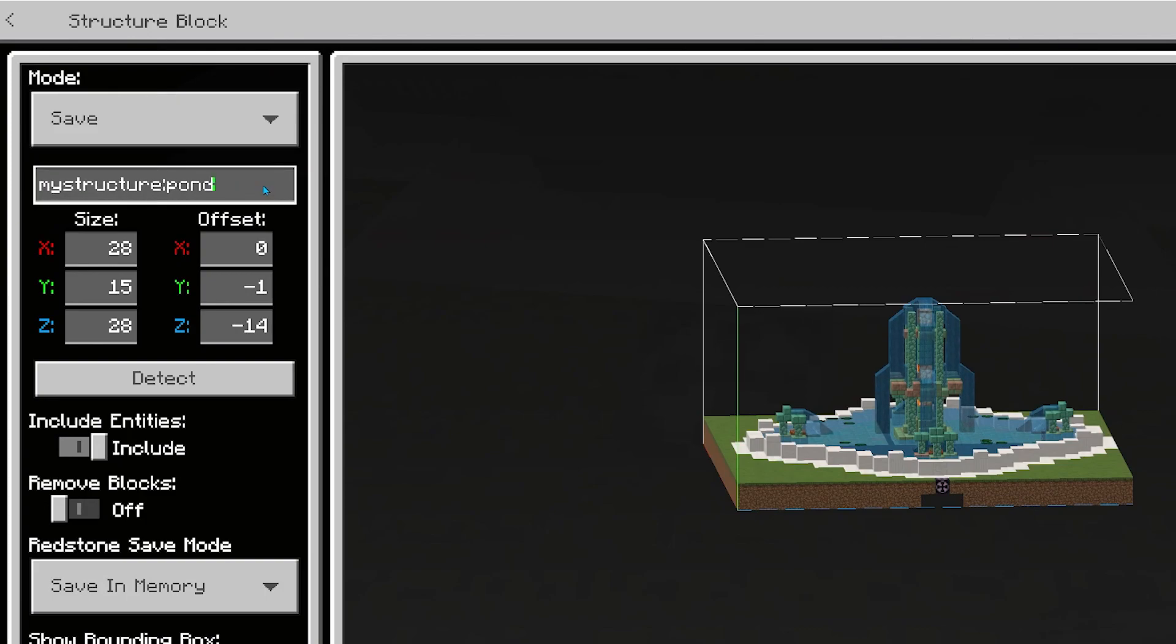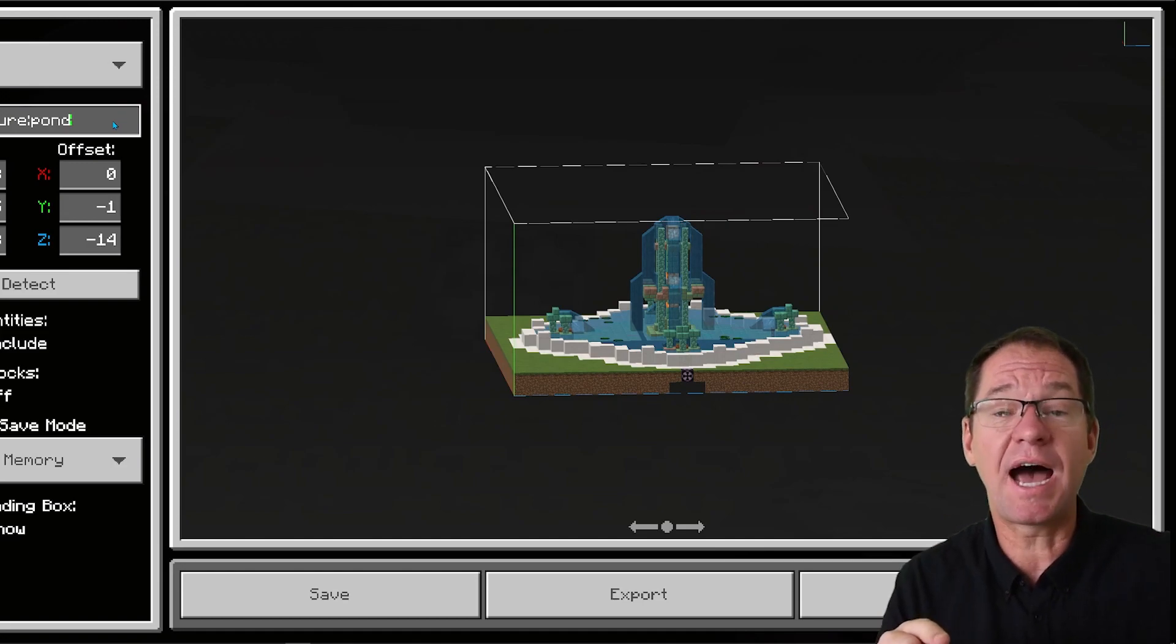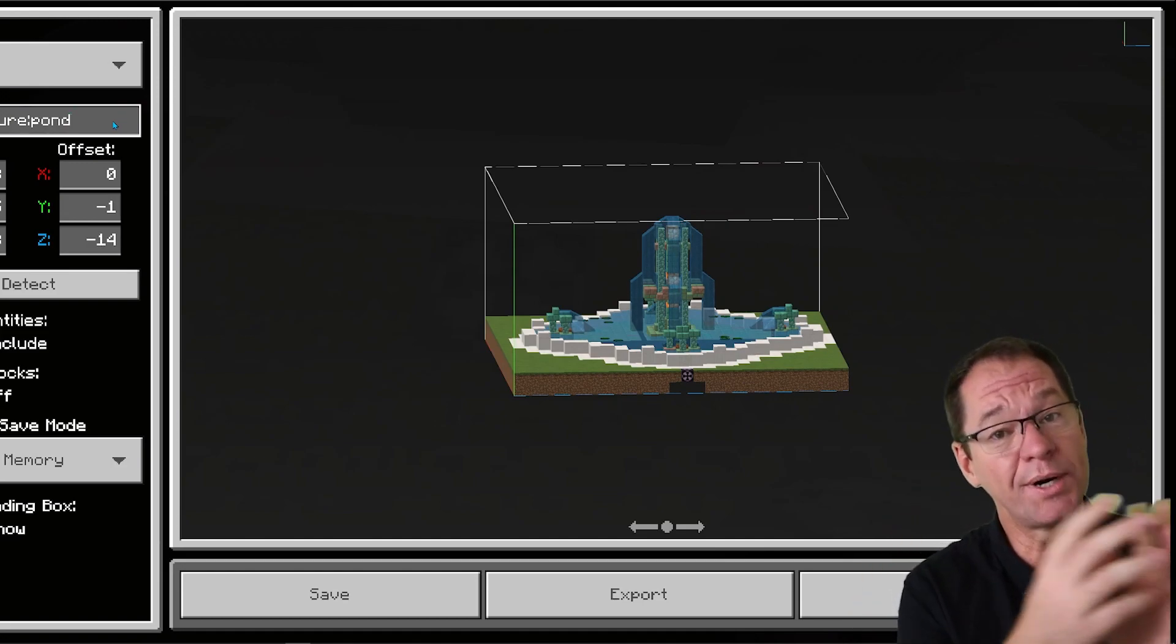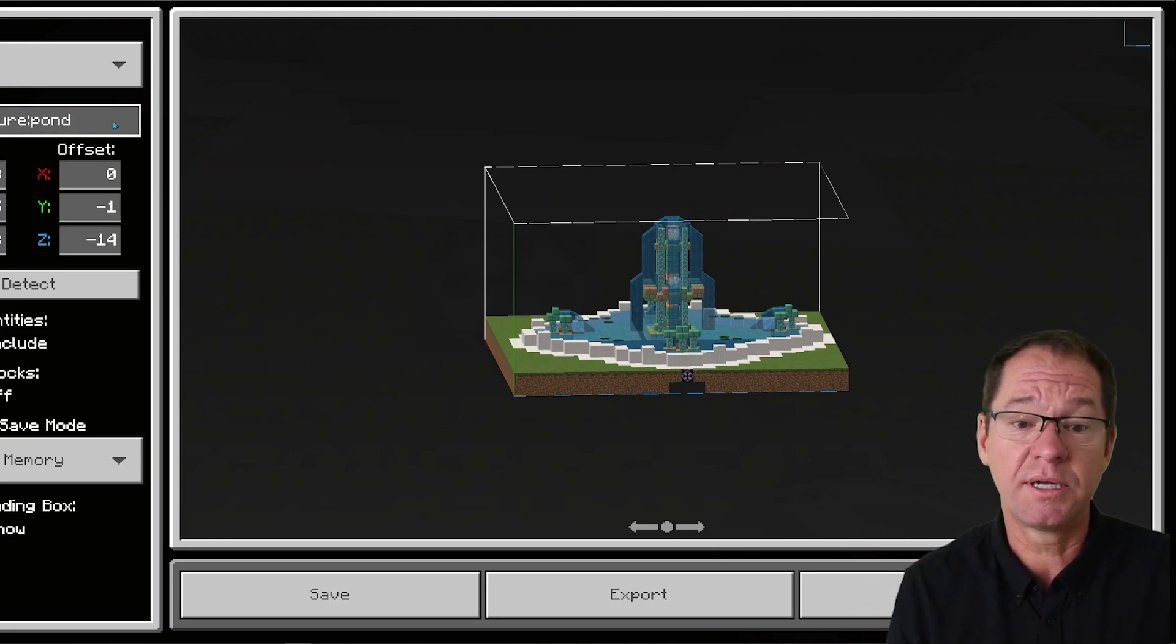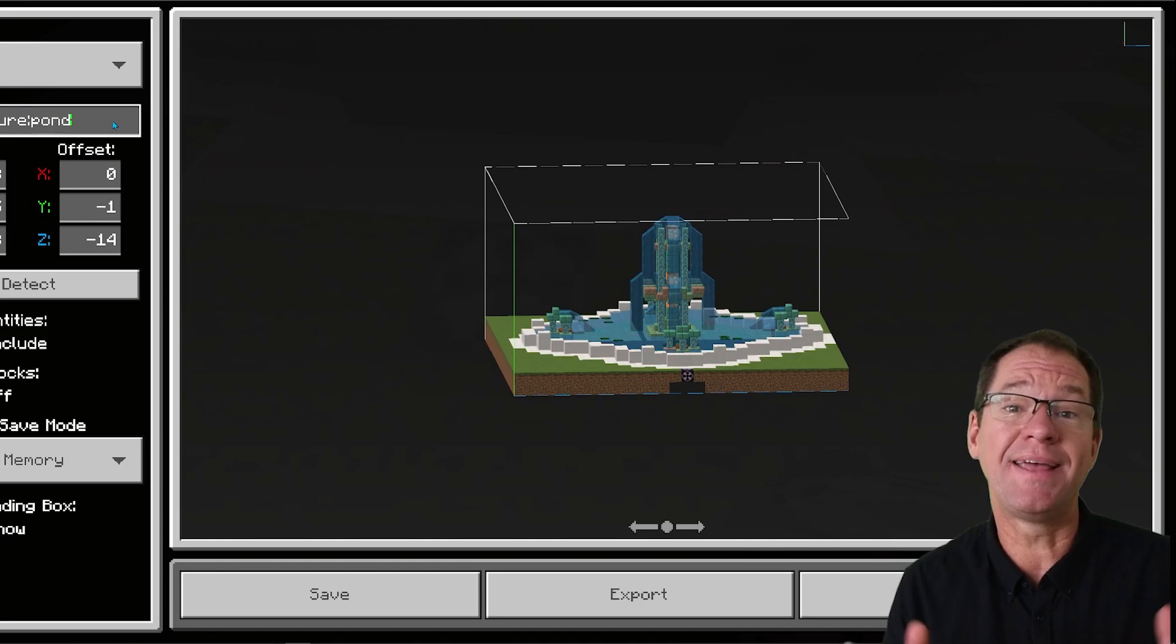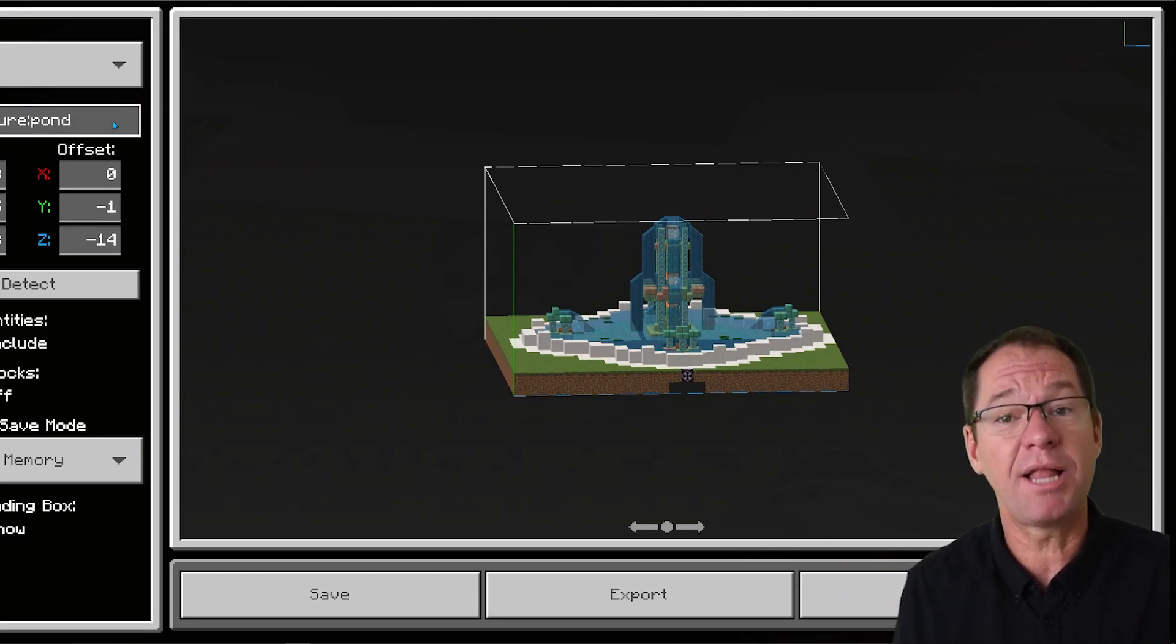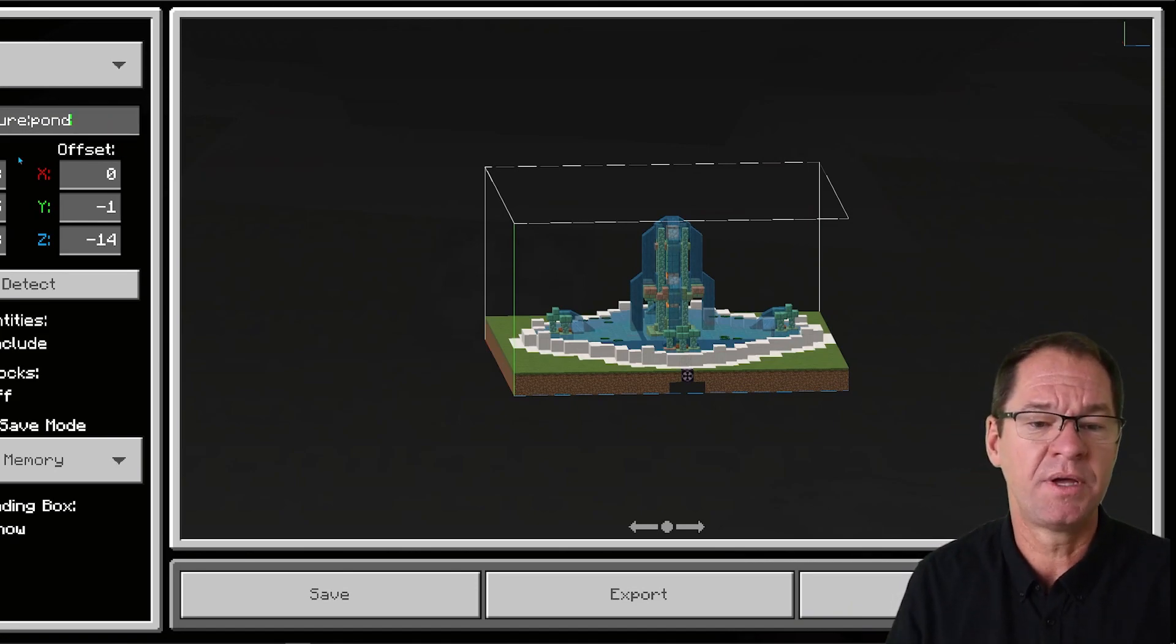Once you do that, you have to give it a name so that box will pop up and that name is reusable even after you close Minecraft and then reopen it. That name will still work. But what I don't know, and maybe someone can tell me in the comments below this video, on a multiplayer world can other people also use that name? Let me know in the comments.